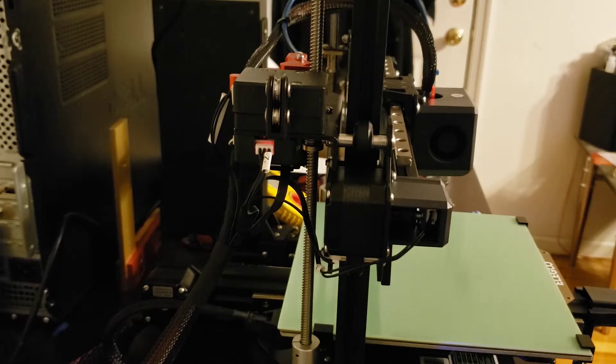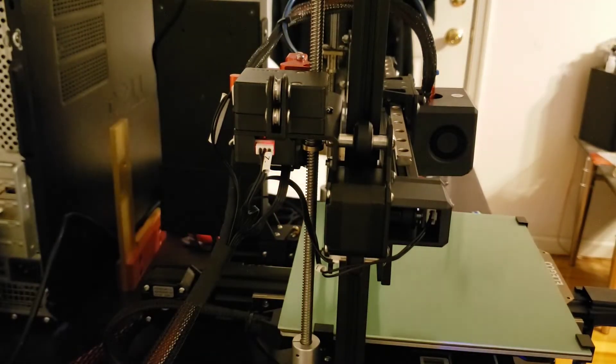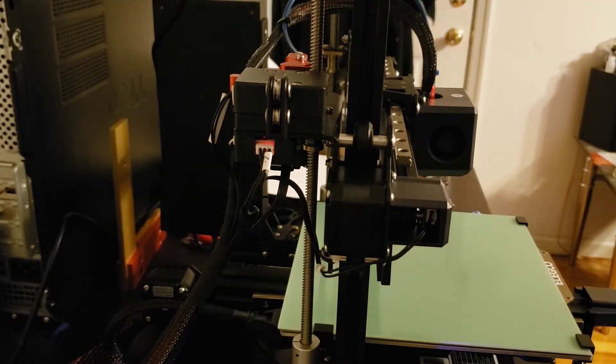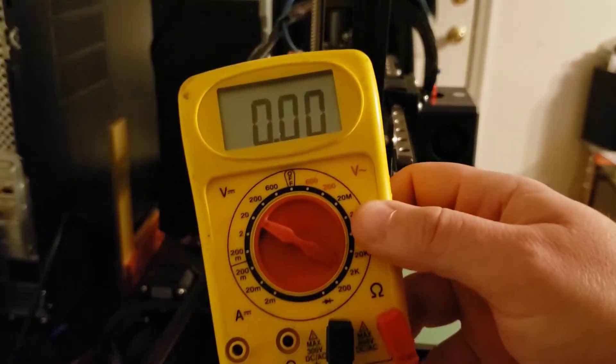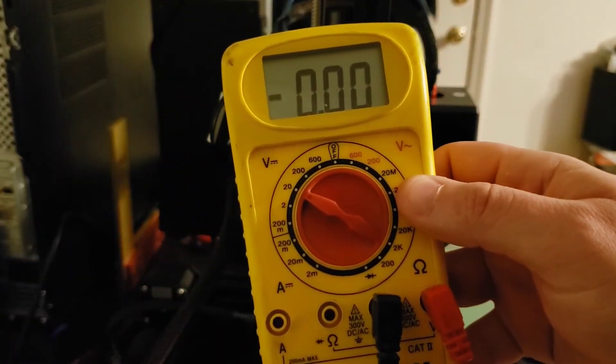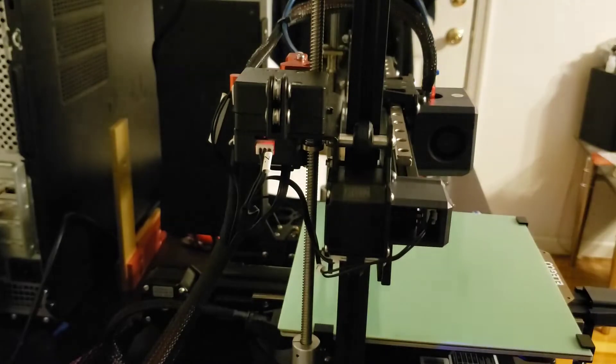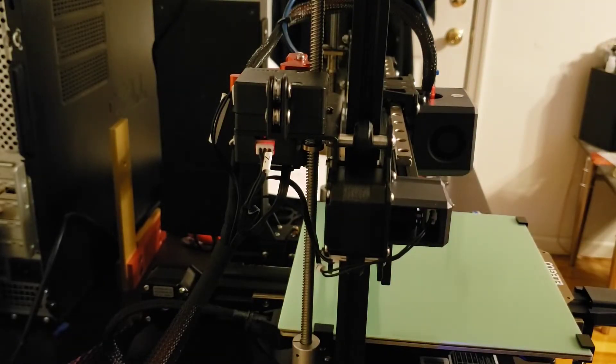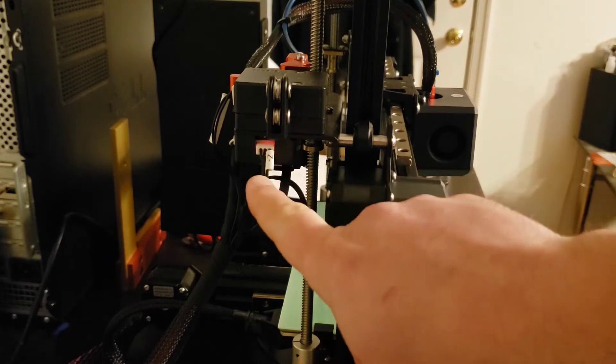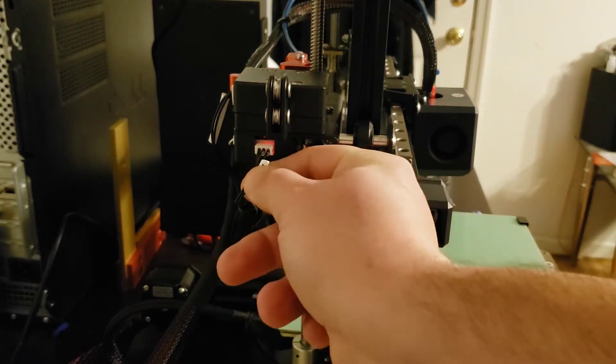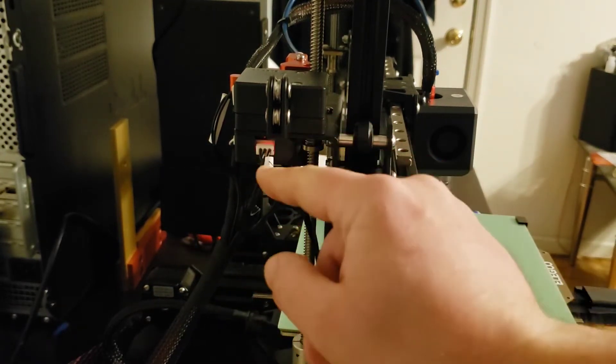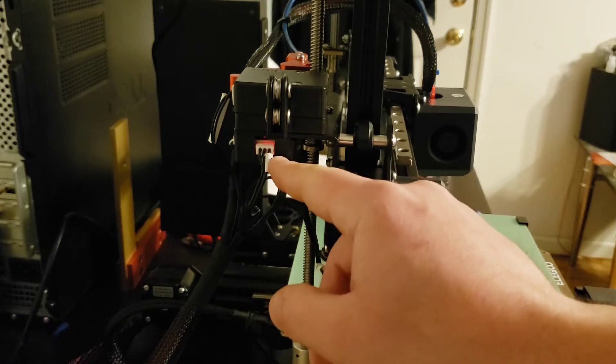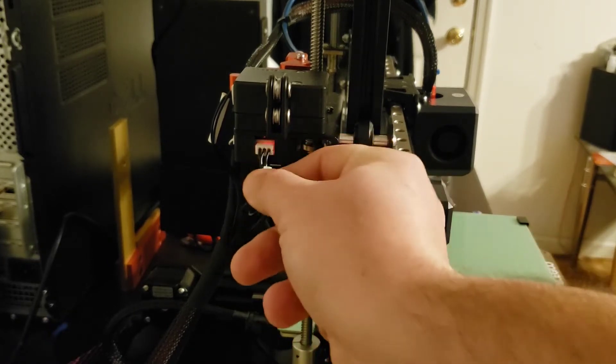To get started, you're going to need a multimeter set to DC 20 volt. The two pins you're going to look for are labeled Z negative. These two wires here, the center and the rightmost, are the ones that carry the signal.